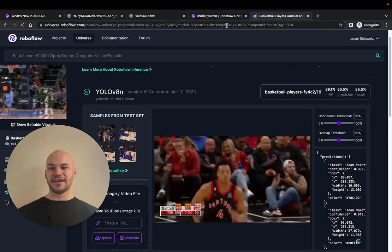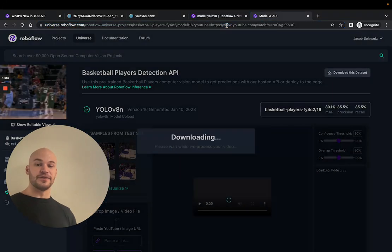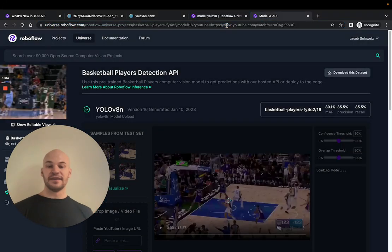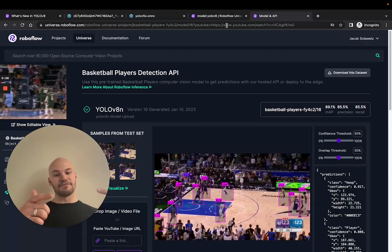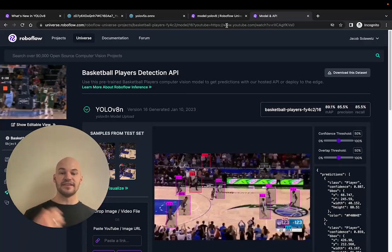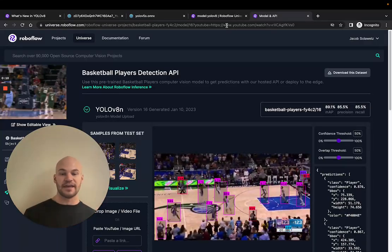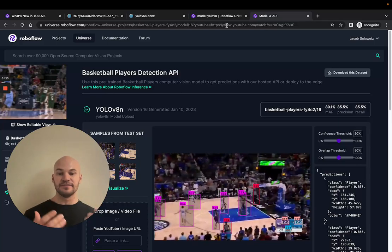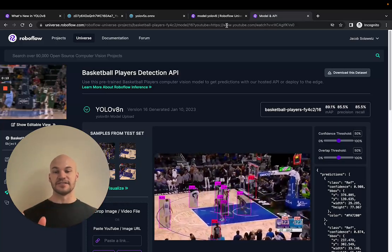Hey there, this is Jacob from RoboFlow, here today to talk about YOLOv8. Here you can see an example of YOLOv8 inferring on NBA basketball players. And this is an example of how you can train YOLOv8 with a custom dataset to detect objects of interest.